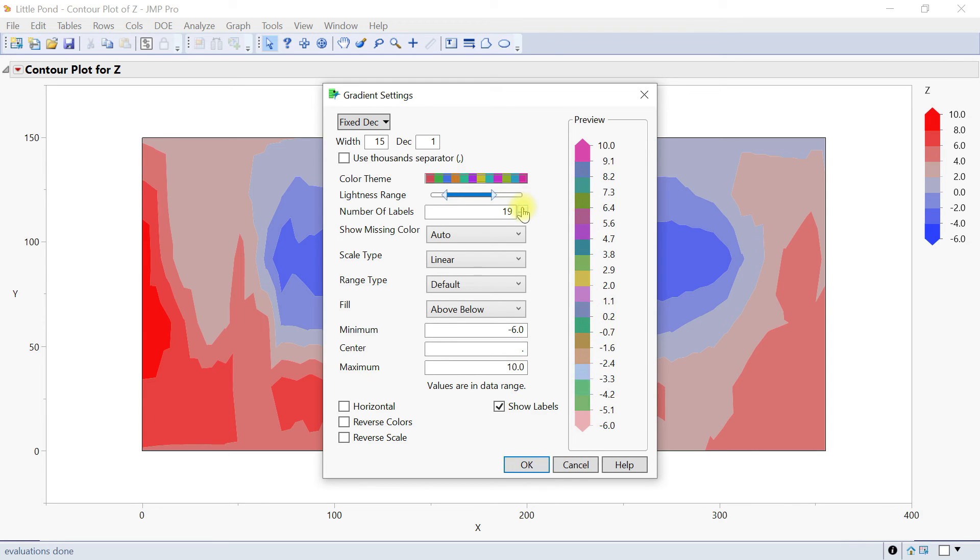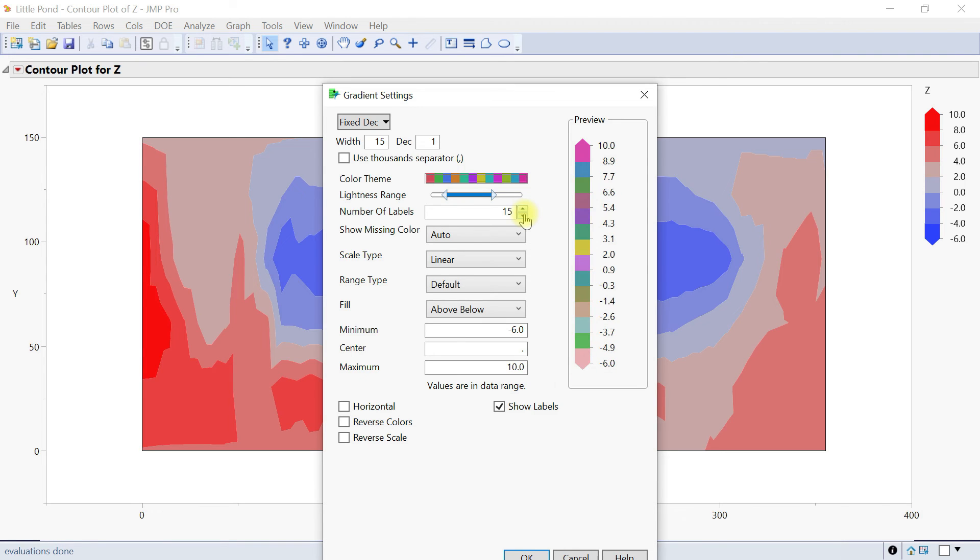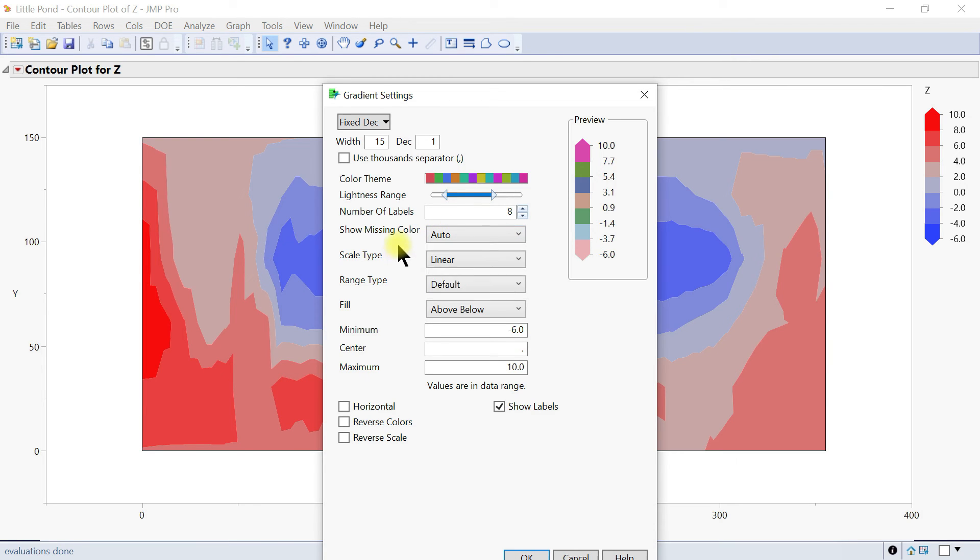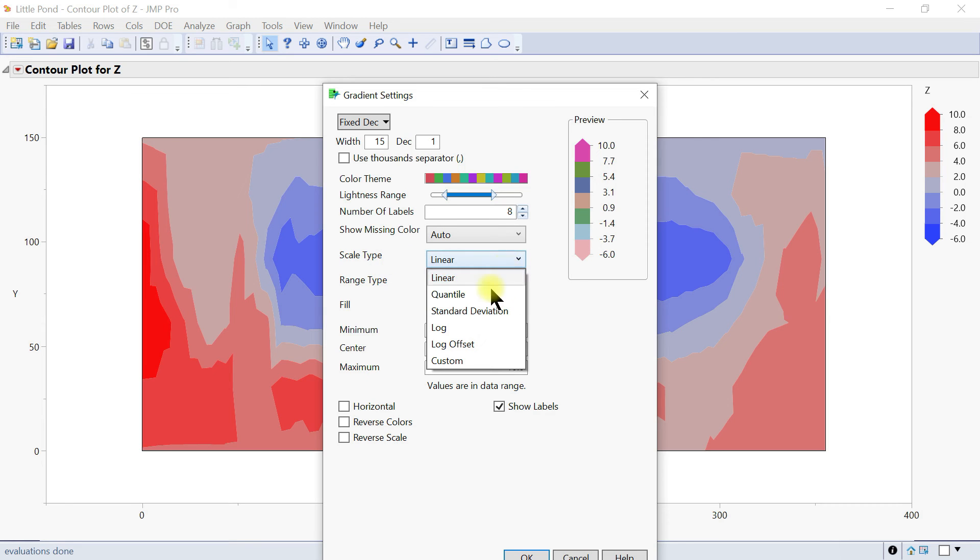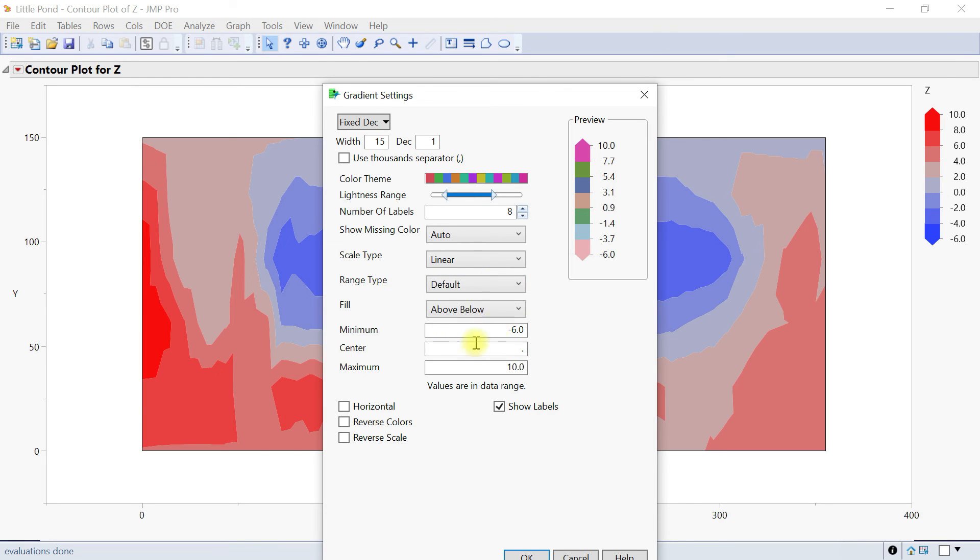You can also show missing color. Now it's auto but you can put it on and off. Scale type: you have log, you can change it from the linear scale. Also the range type can be changed here and you can also change the minimum and maximum value. Here the minimum is minus six to ten. You can also change that accordingly.